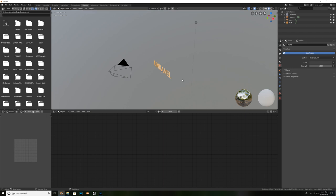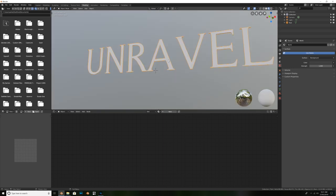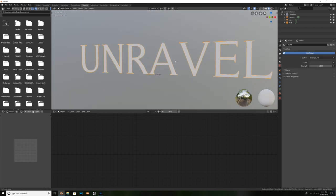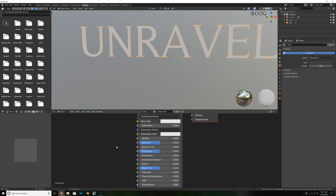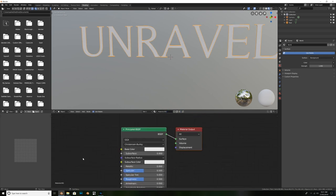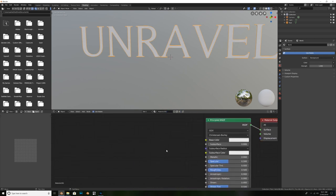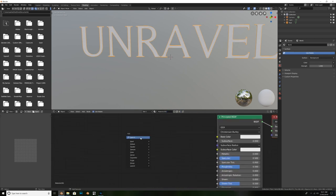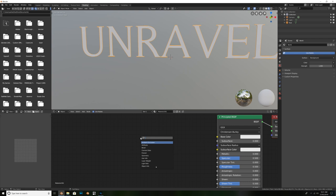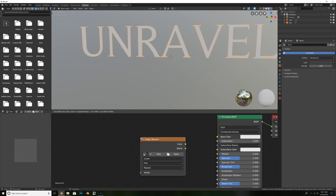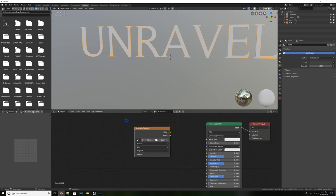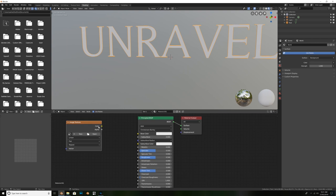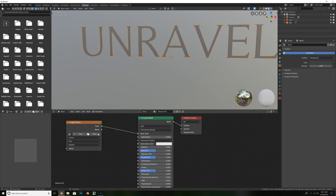And we'll navigate over to the shading panel in Blender 2.8. So, just click on that. And here's where we can start to add on our materials that will affect the look of our yarn text. So, we're going to just go ahead and hit new. And we'll straight away load up the principal shader. We can hit shift A to add in a new shader. And this one's going to be an image texture.